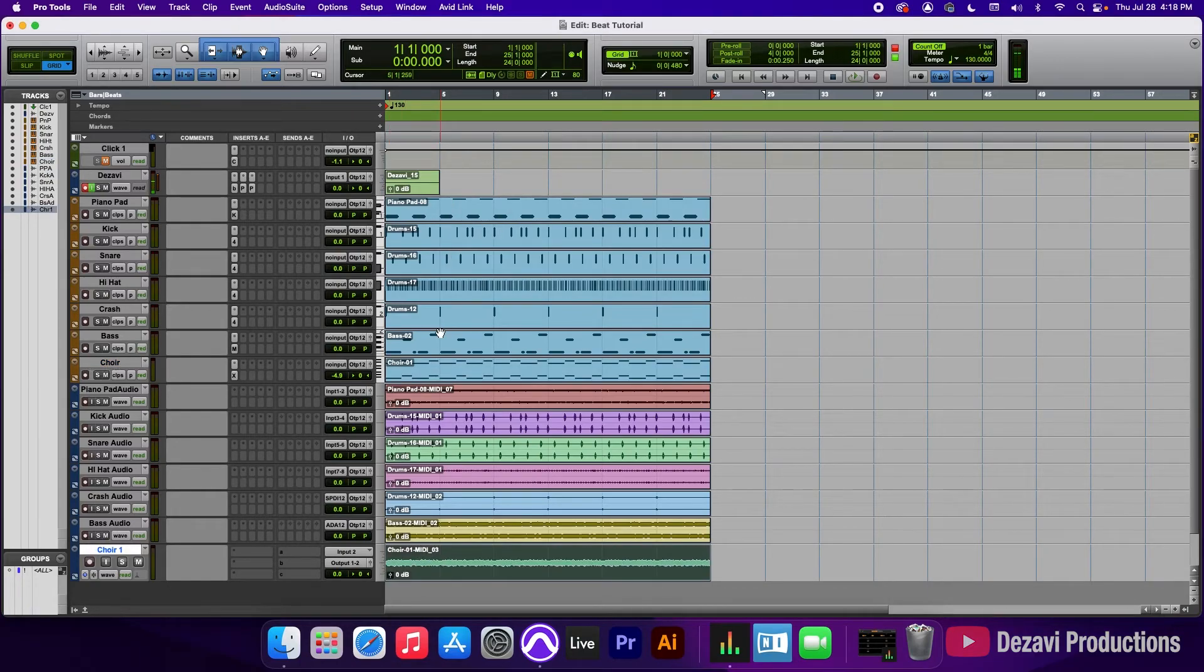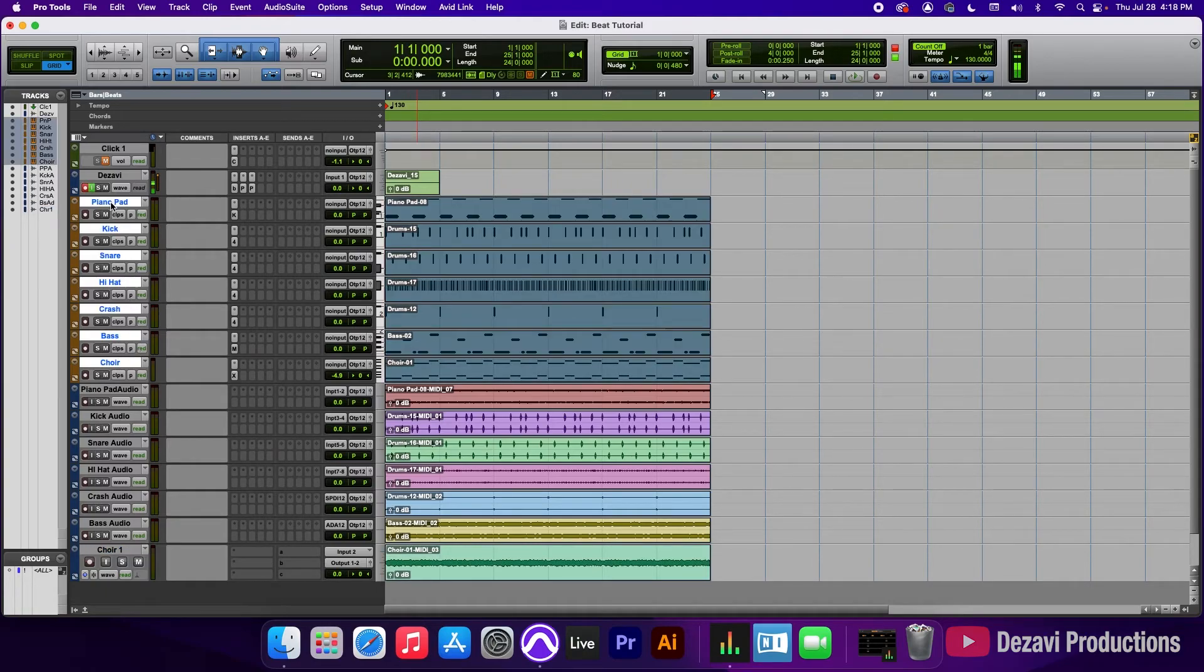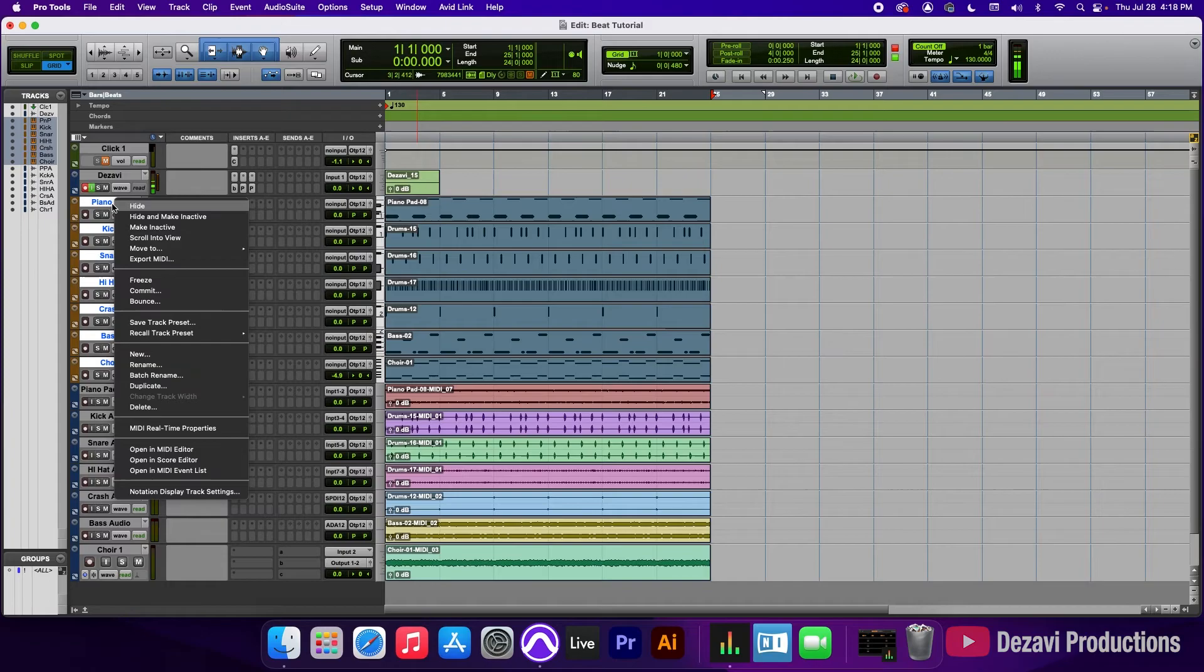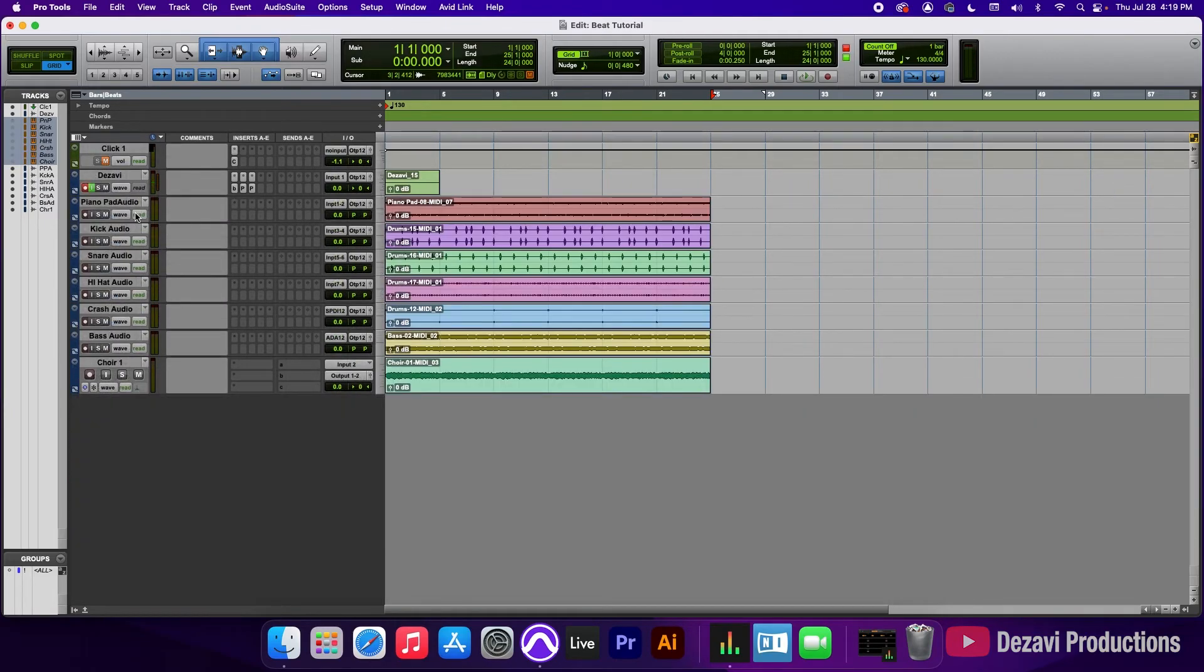Alright. So now that we have everything converted, I'm going to click and select all the MIDI clips. And I'm going to right click here on the names and I'm going to go to hide and make inactive. So let's go ahead and play this to make sure that everything is in proper order.